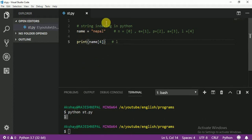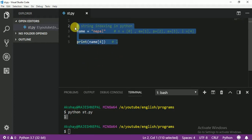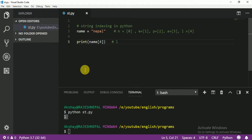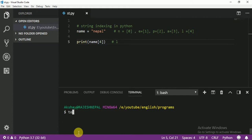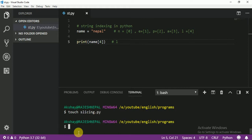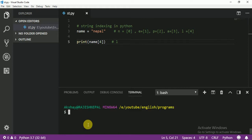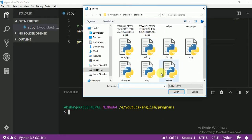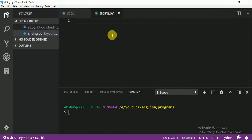Slicing is a bit similar to indexing. Let me create a new file here. I'll use touch and name my file slicing.py. Let me clear the terminal, then open my file again. So I am going to write some code here. Today we are going to learn slicing — it is really important for you guys.